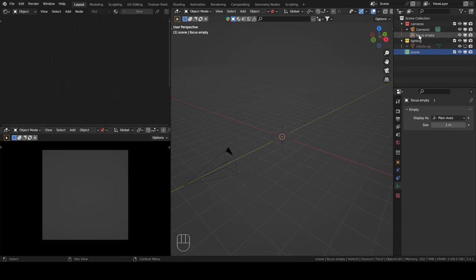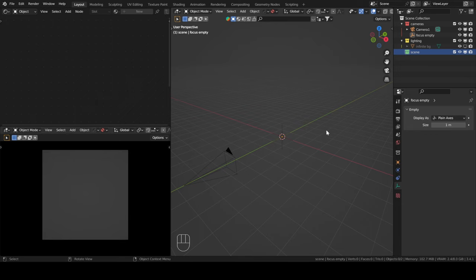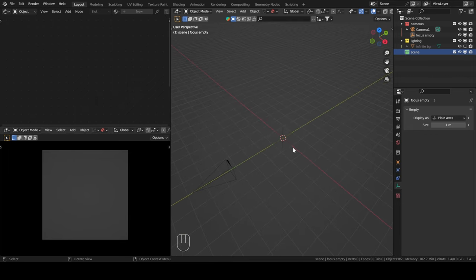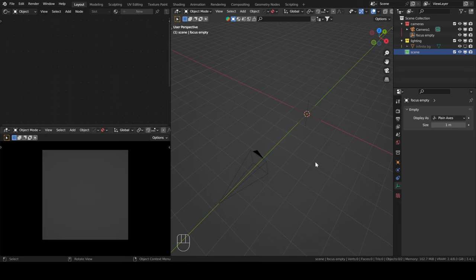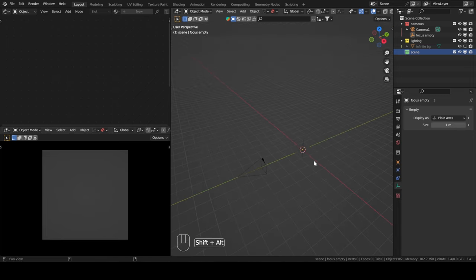In my scene collection, I have organized it a bit by separating it into three collections: cameras, lighting, and then scene, where you put your meshes. I also have screencast enabled, so you can see my mouse clicks as well as my button presses. Hopefully it will help you a little bit to follow along.